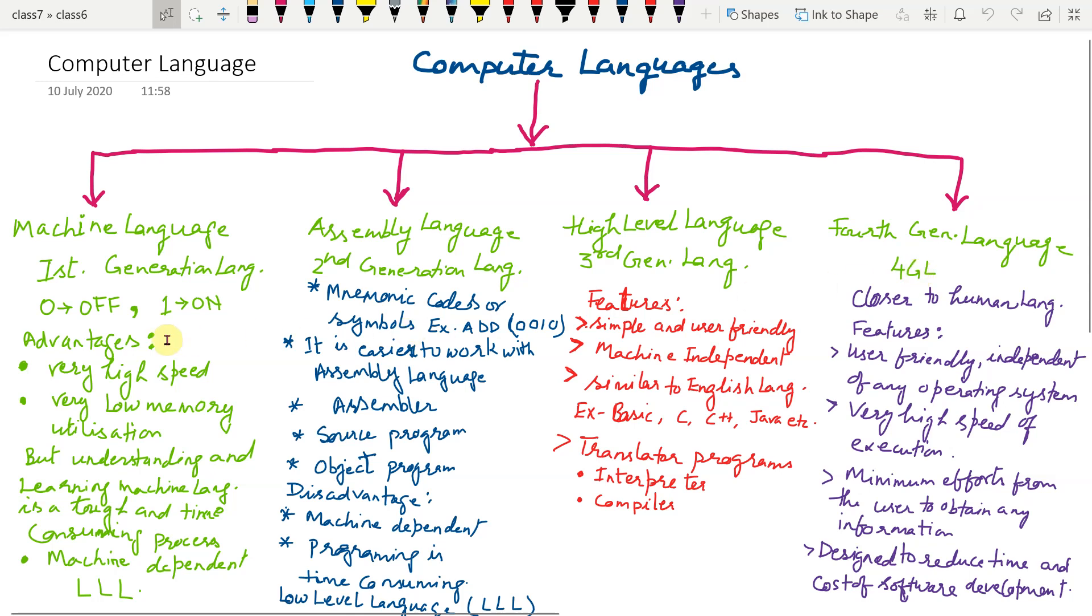Machine language uses binary digits, 0 and 1. 0 means off state and 1 means on state. Advantages of machine language: very high speed, very low memory utilization.